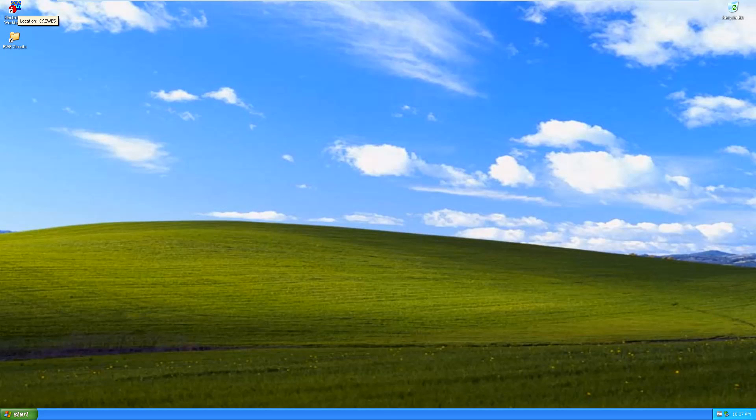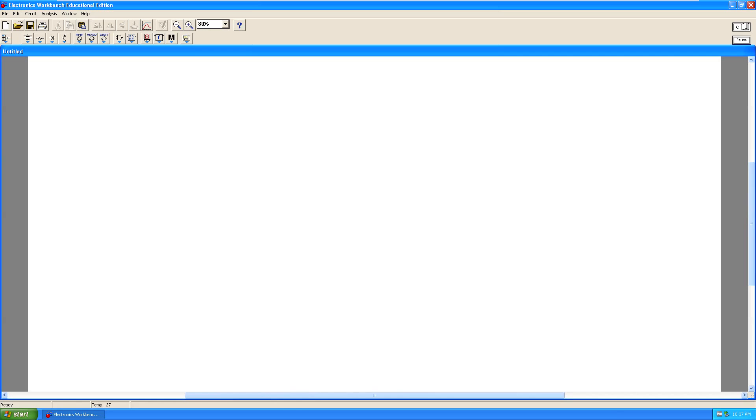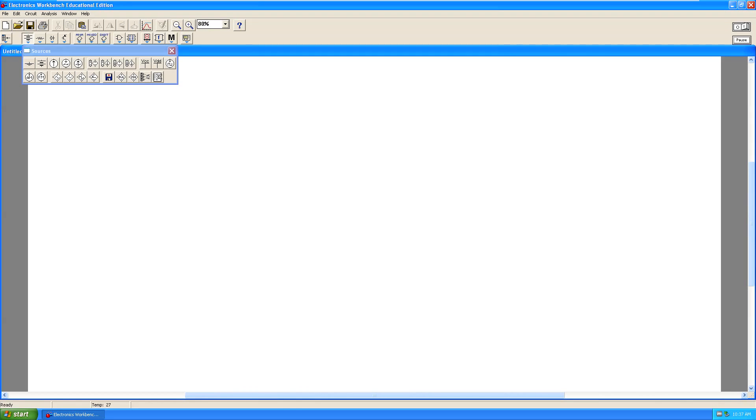Launch Electronic Workbench and open the sources selection tool. Drag a copy of the VCC to the workspace. Drag a copy of the ground to the workspace.